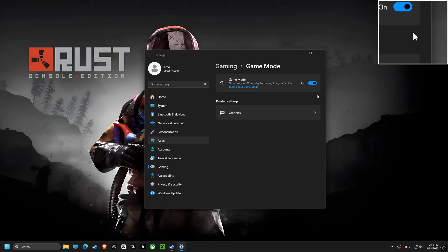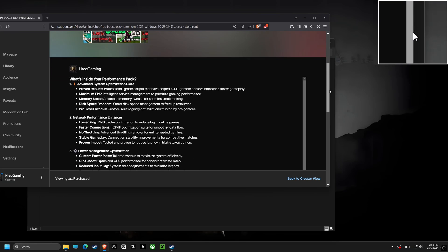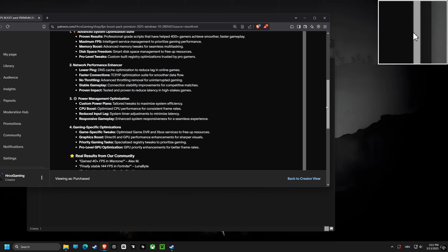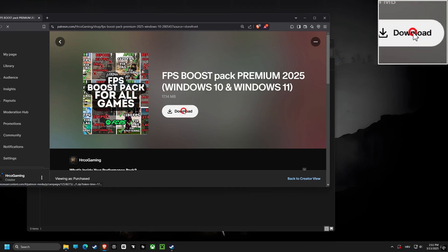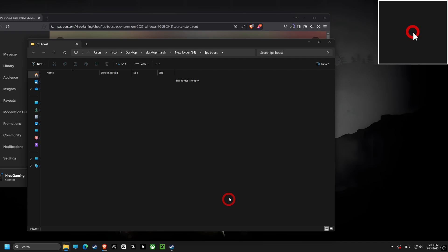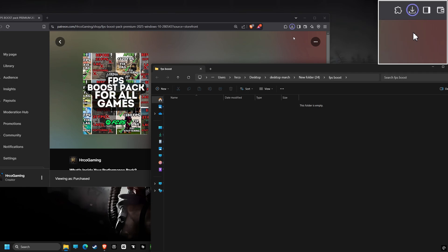These are the best settings you should be using for maximum performance. So you're looking to boost your FPS, right? Well, you've come to the right place because I've got something that's going to blow your mind. I've personally crafted and tested a script that's a game changer for Windows 10 and 11. We're talking smoother gameplay, faster response times, and an overall optimized system. It is like overclocking your brain for gaming.